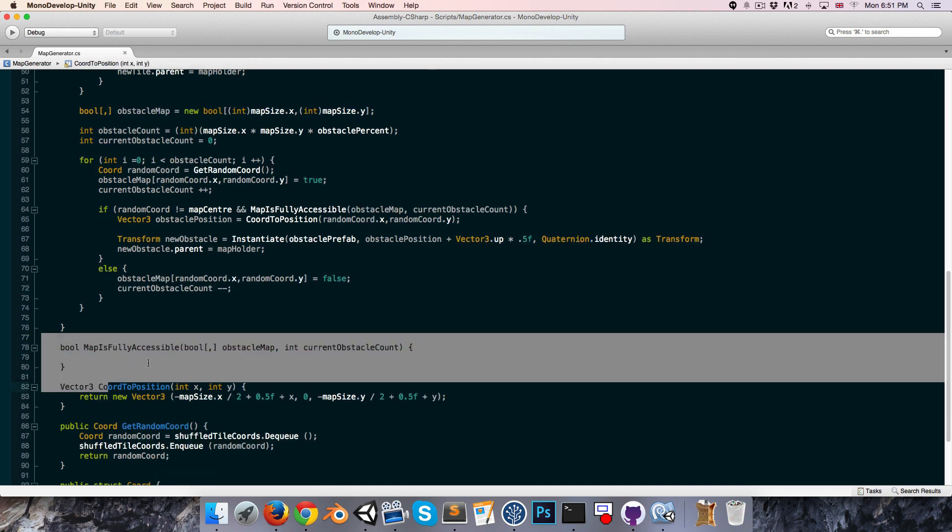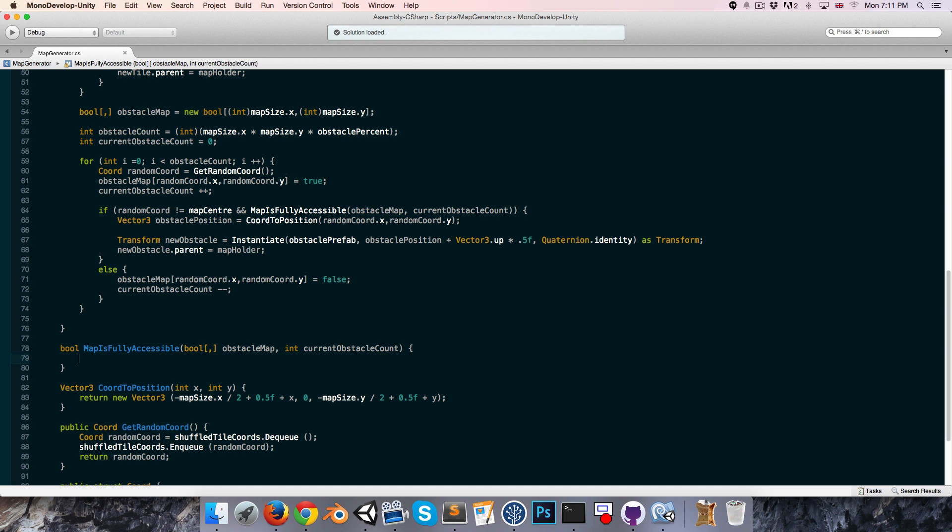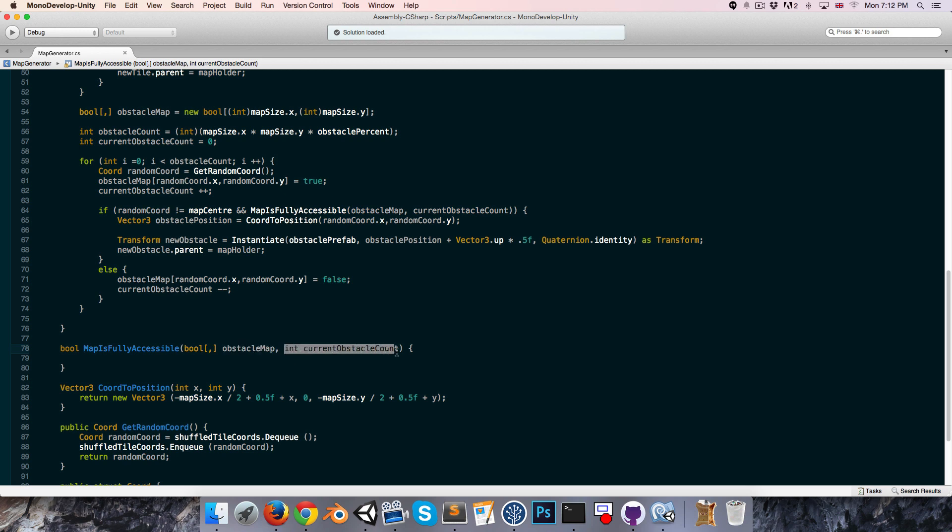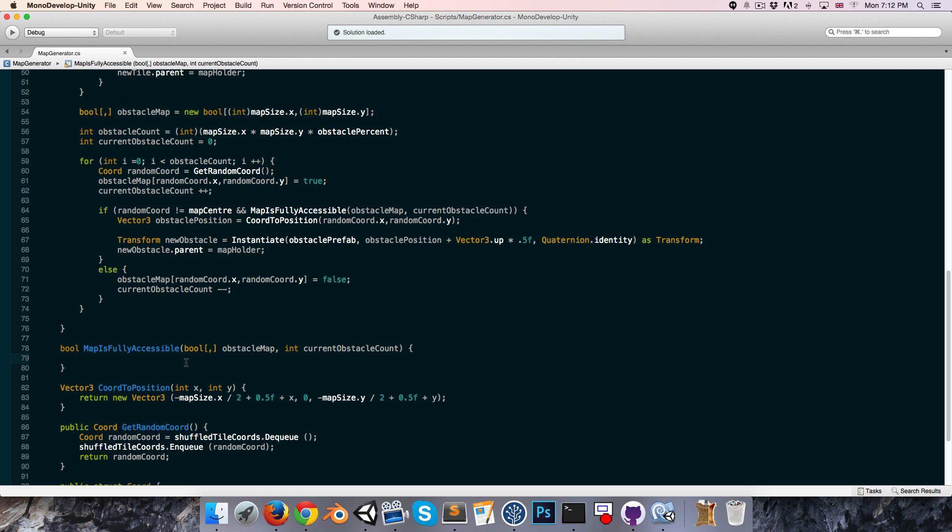Now for the map is fully accessible method. As I mentioned briefly at the beginning of the video, this is essentially going to be a flood-fill algorithm. How it's going to work is we'll start at the center of our obstacle map, since we know that there won't be an obstacle there, and we'll search all the tiles in a sort of expanding outwards radius, and count how many of them are non-obstacle tiles. Then, knowing how many total tiles there are on our map, and using this current obstacle count variable, we'll be able to figure out how many non-obstacle tiles there should be.